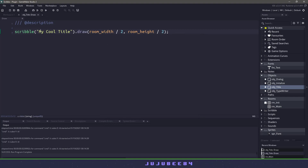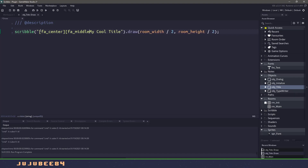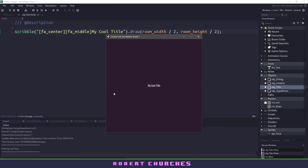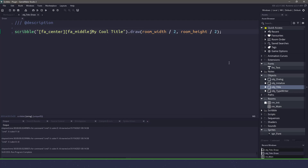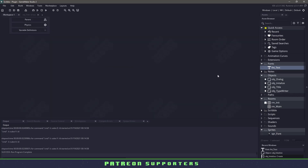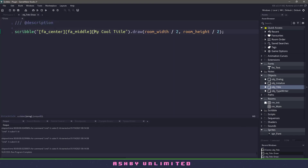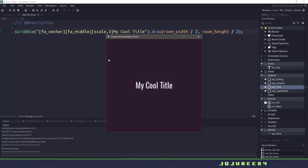Let's center everything using fa_center and fa_middle. Now let's run it again, and our title should be perfectly aligned in the center of the screen. This is looking better — let's actually make this a bit bigger. What you would probably do is come in here and change the font size, but with Scribble we actually don't have to. Inside the title draw event, we can easily add a scale function and scale it by three, meaning it will be upscaled by three. You can see that now we have a bigger title.